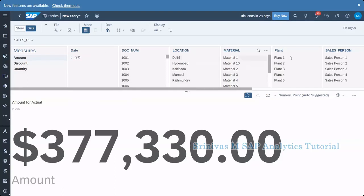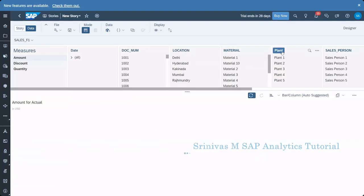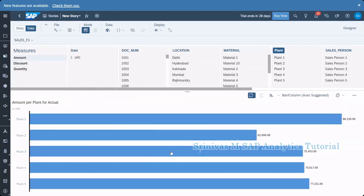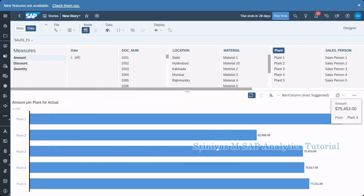Now, for example, if I select now plant. Now what happened? SAP is trying to show combination of plant and amount. So for that SAP is suggesting a bar column chart. Here plant is coming on this axis. And these bars are all representing the total amount values.